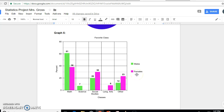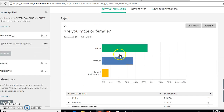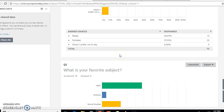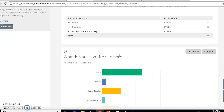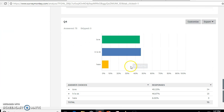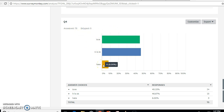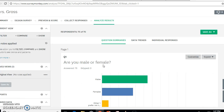I've got a different piece of data — a different question on my Survey Monkey that I want to look at. This question asks: do you love math? Love it, it's okay, or hate it?